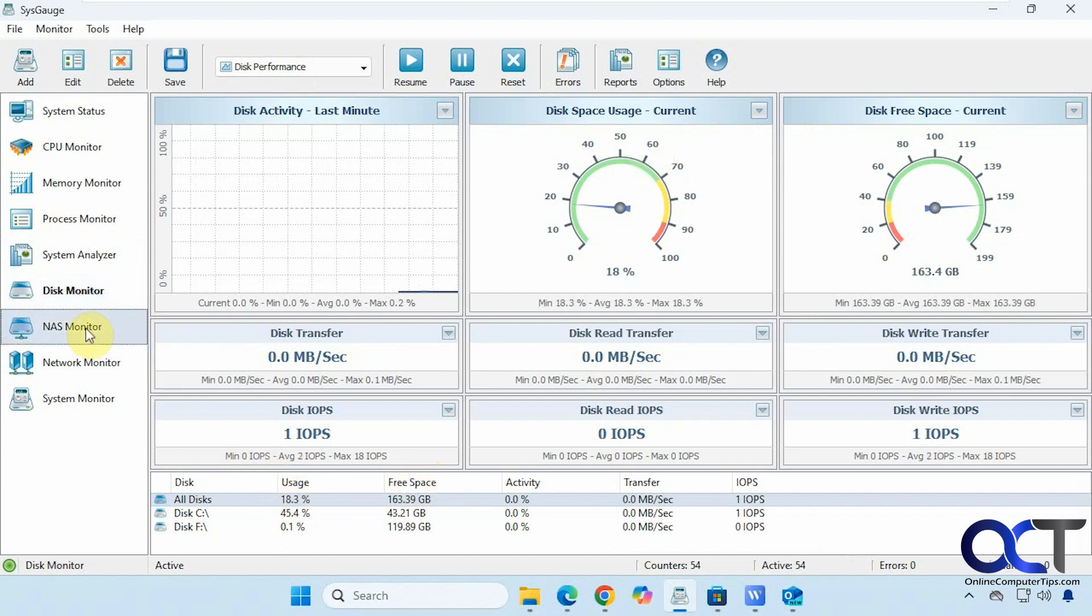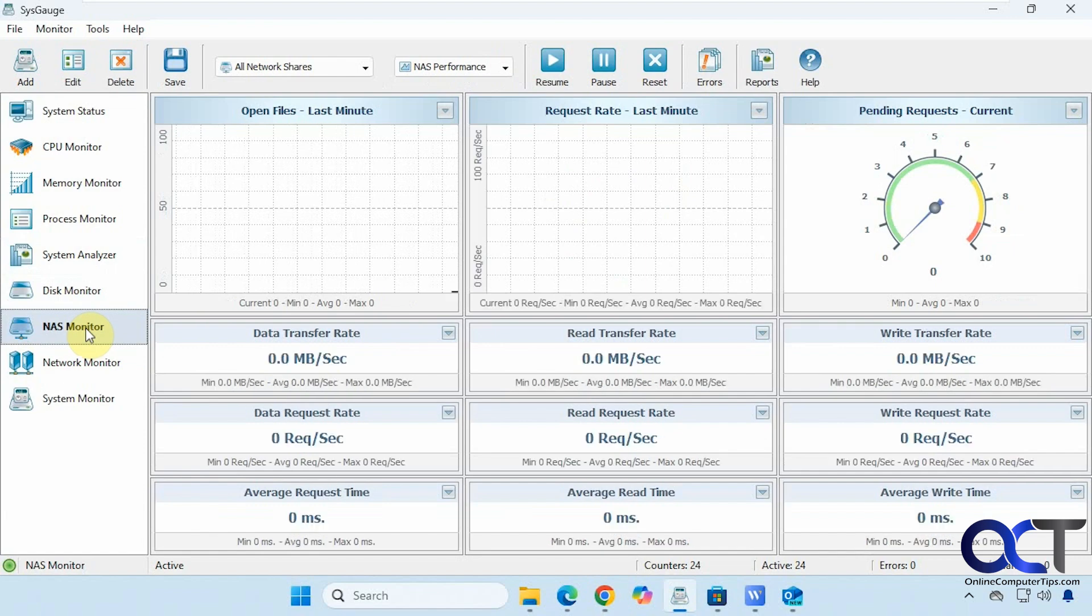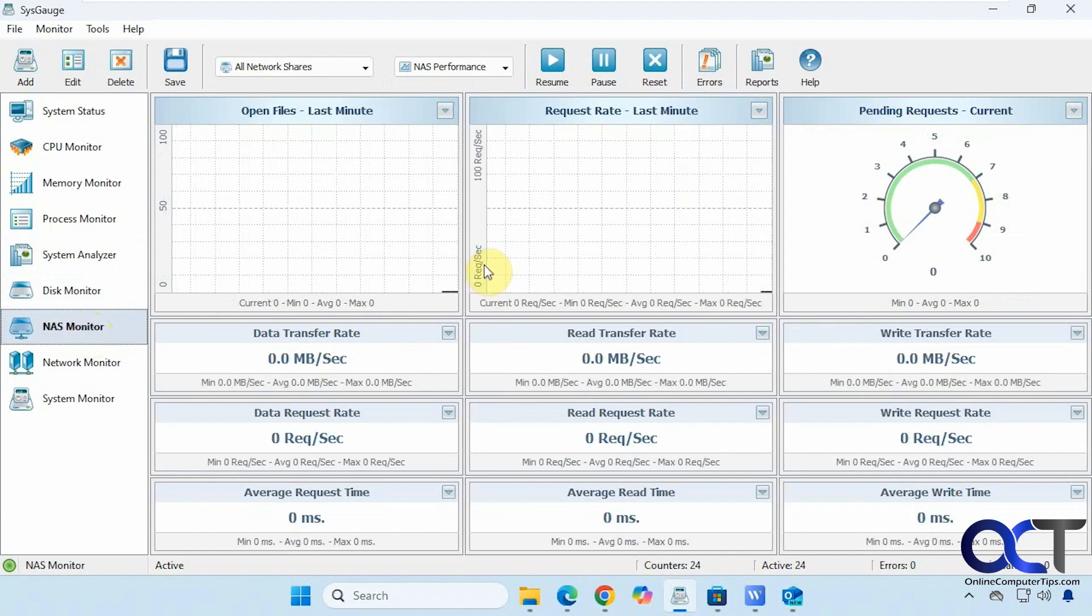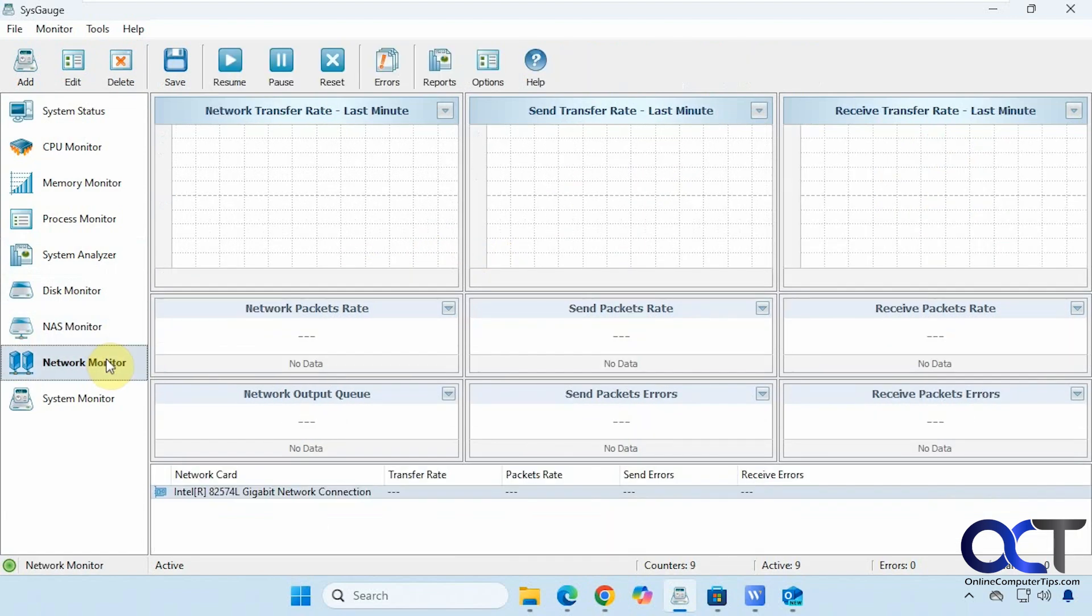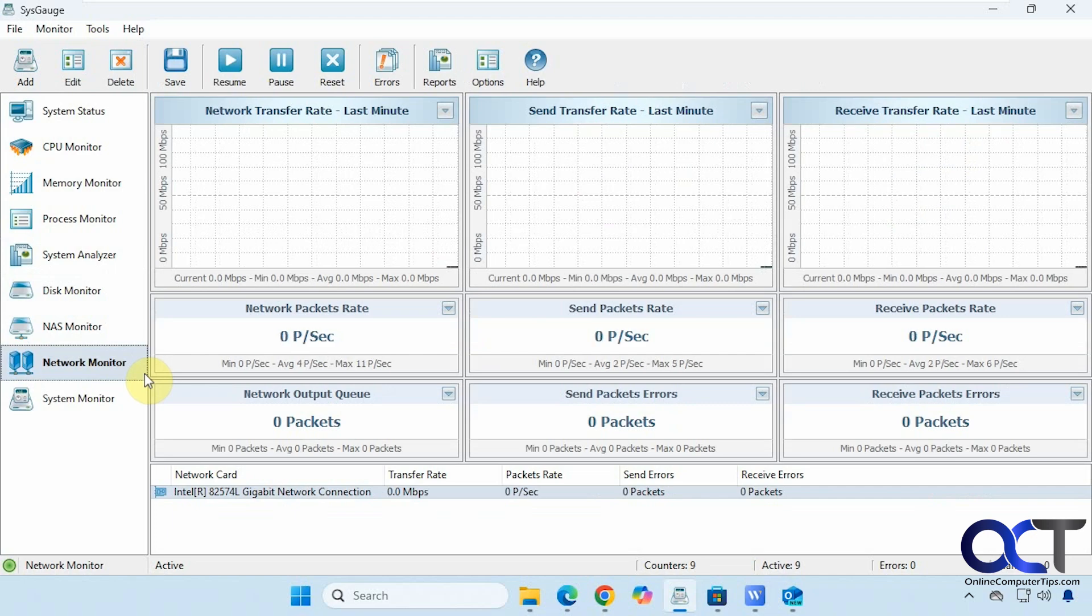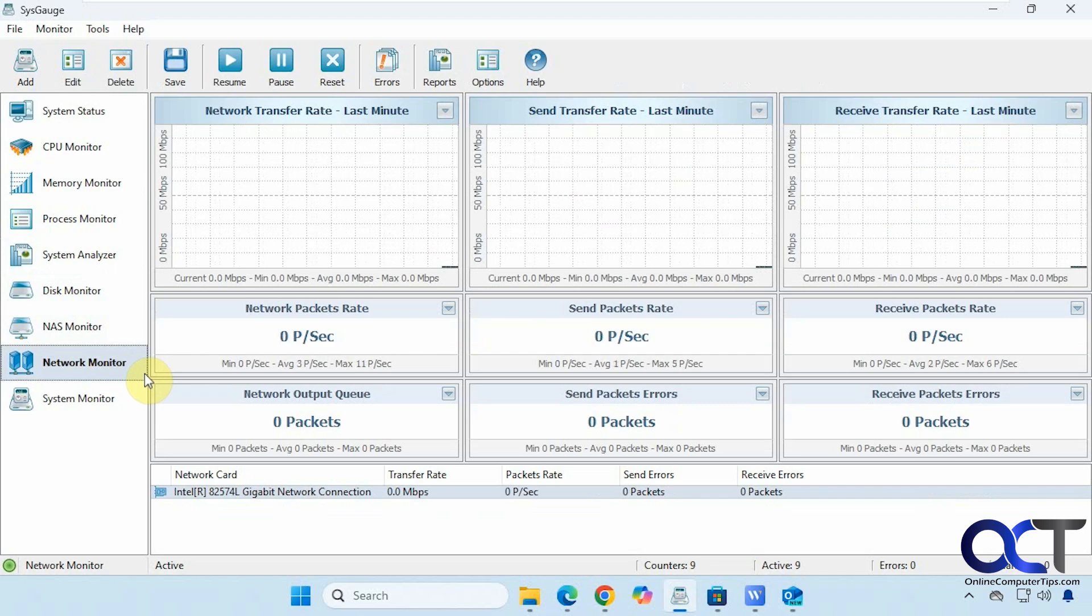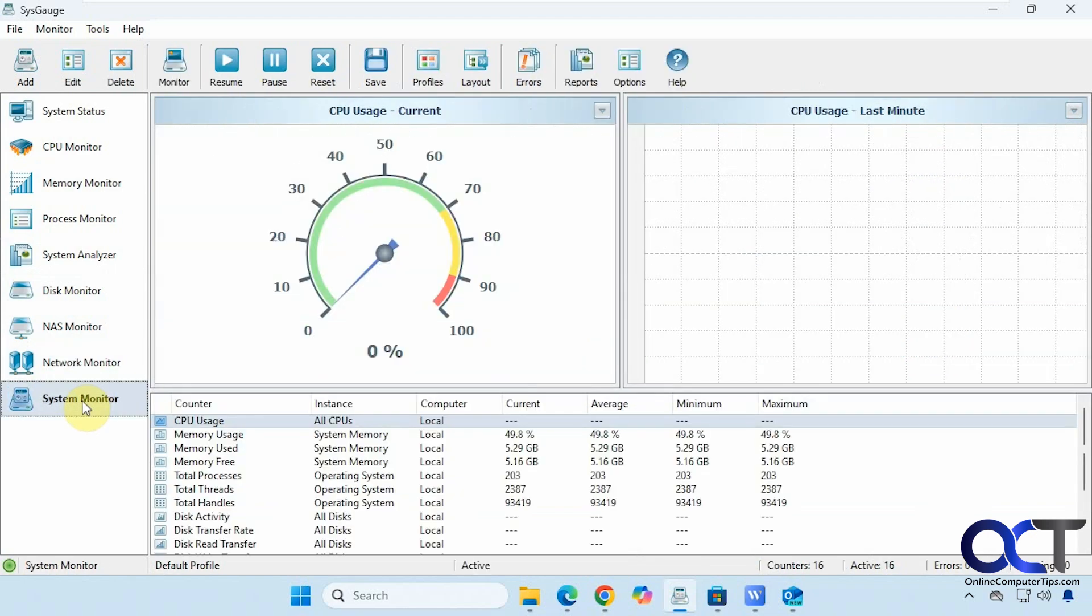Then the NAS monitor for network attached storage if you have such a thing, which I don't on this computer. Then you have a network monitor if you want to see your network traffic. And then finally the system monitor.